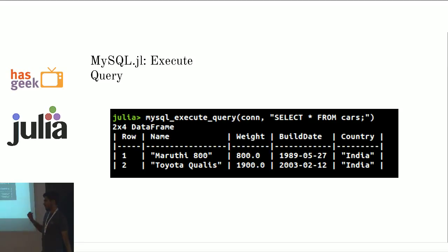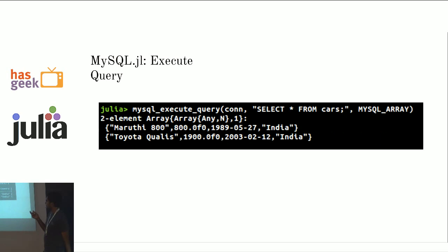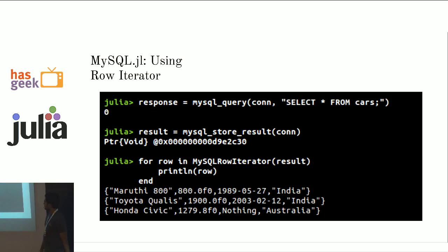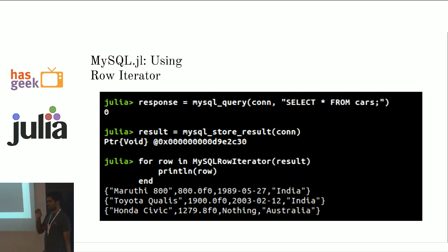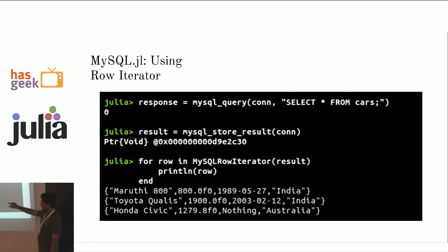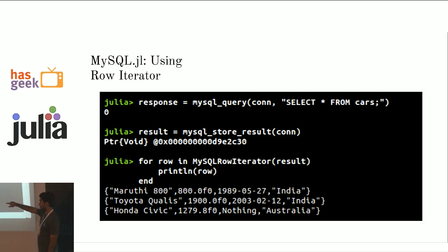Suppose you don't want the output to be a data frame. You can specify it with the third argument saying mysql array. And you get it as an array of arrays like this. You can also go through each row of the table using an iterator. Using a first row like this. You say mysql row iterator and you pass it the results and you print. I'm printing each row here. I'm iterating through each row and I'm printing.